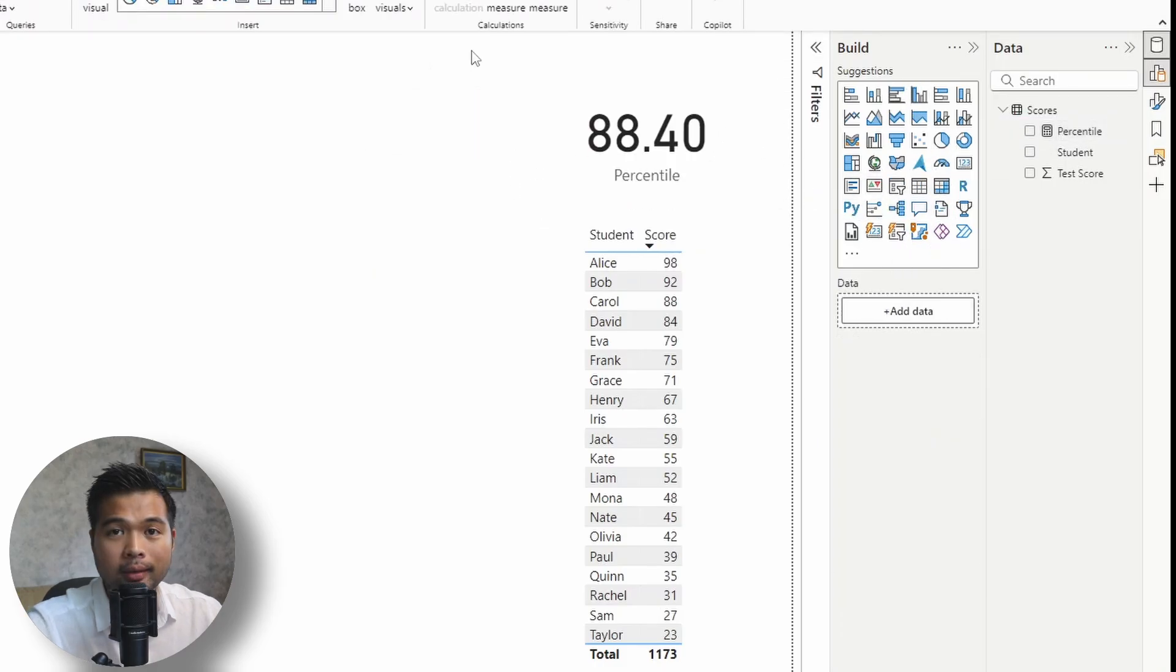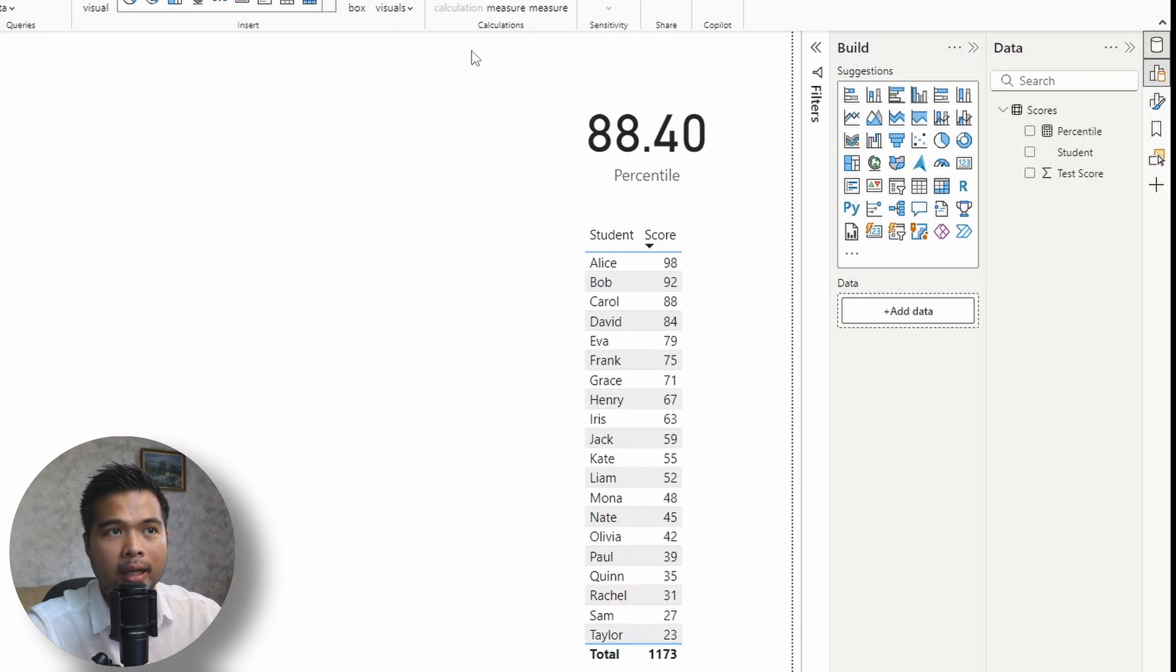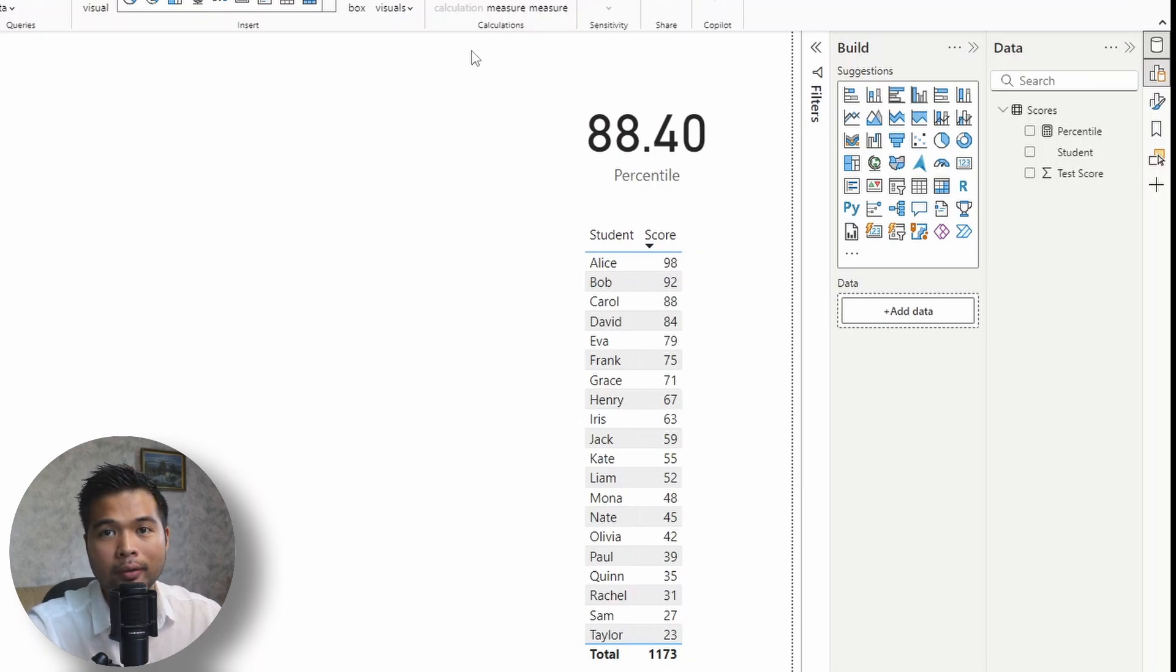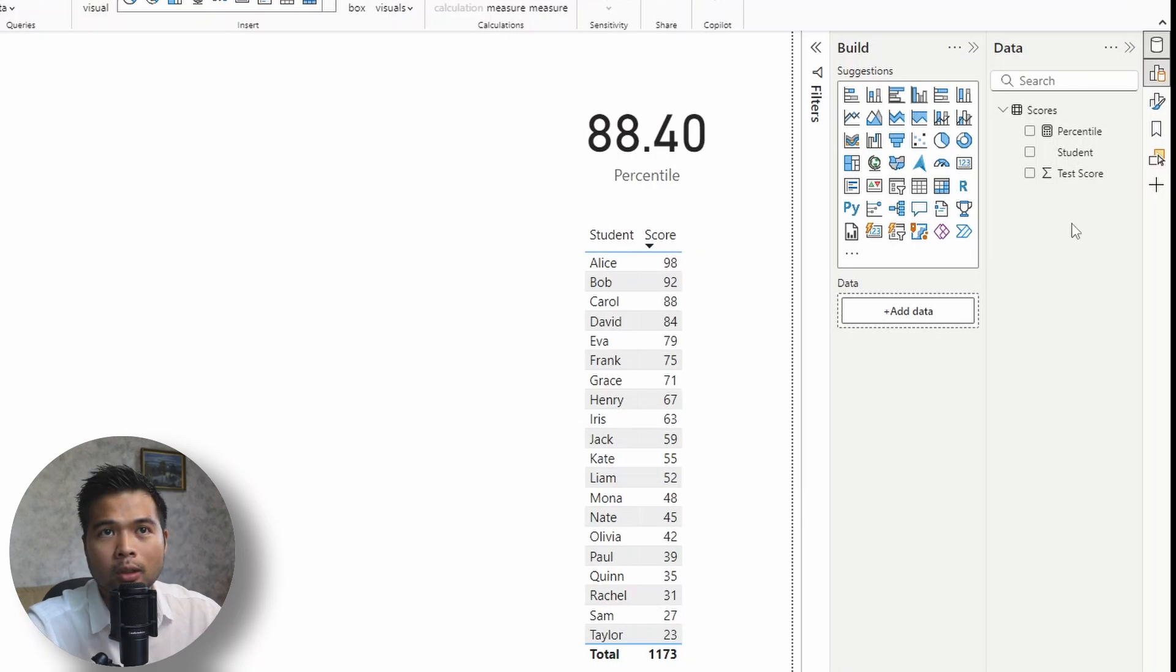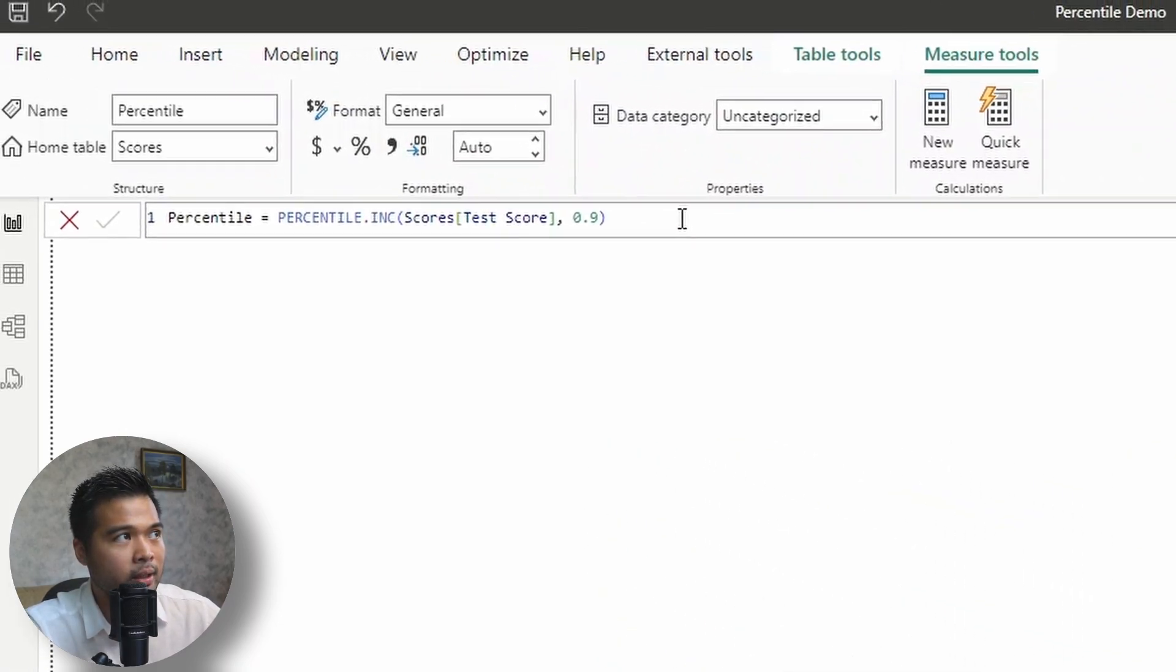And this simple function returns us the 90th percentile in our list here. This means that any score above 88.4 puts you in the 90th percentile of the test scores that we have here. So let's go back to that measure, the percentile measure that we've just created.